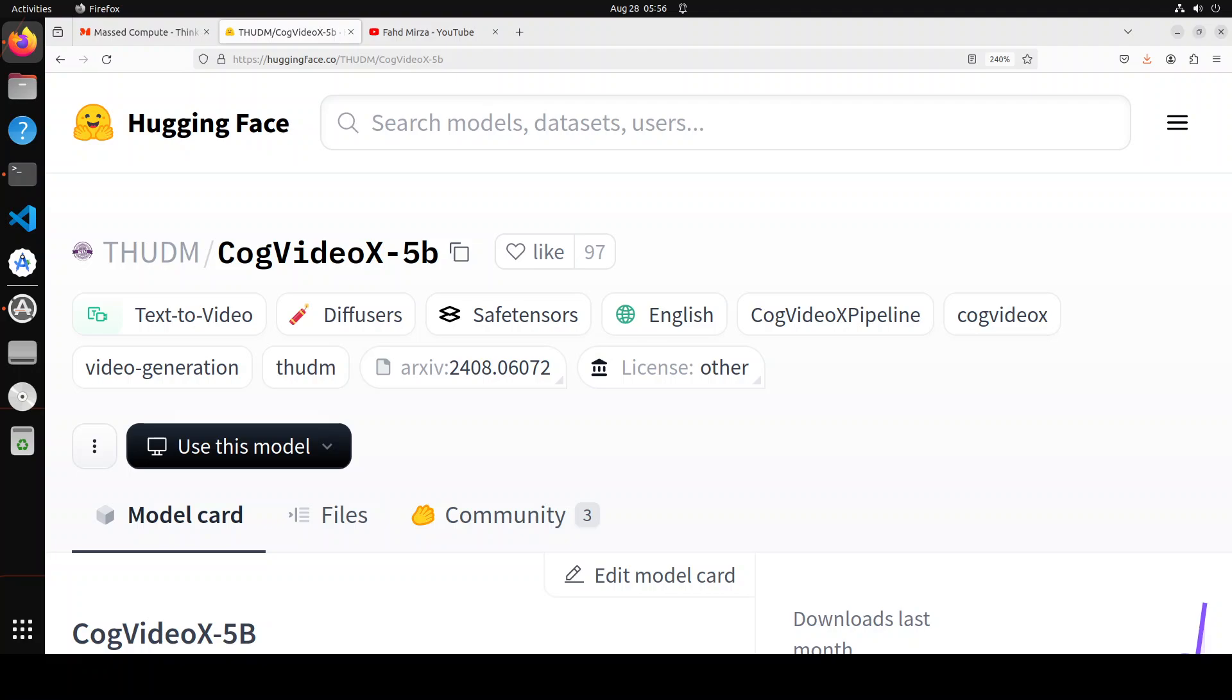Hello guys, I hope that you are doing well. If you are looking to generate videos from text on just 10 GB of VRAM, then this model CogVideo X 5 billion might be your friend.